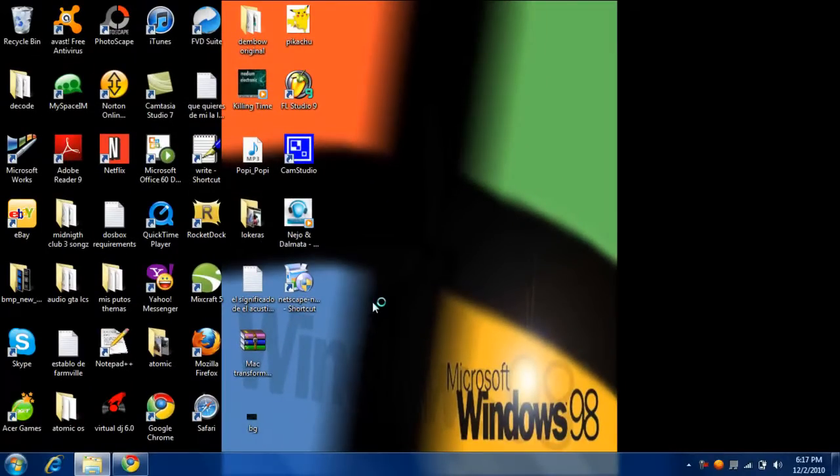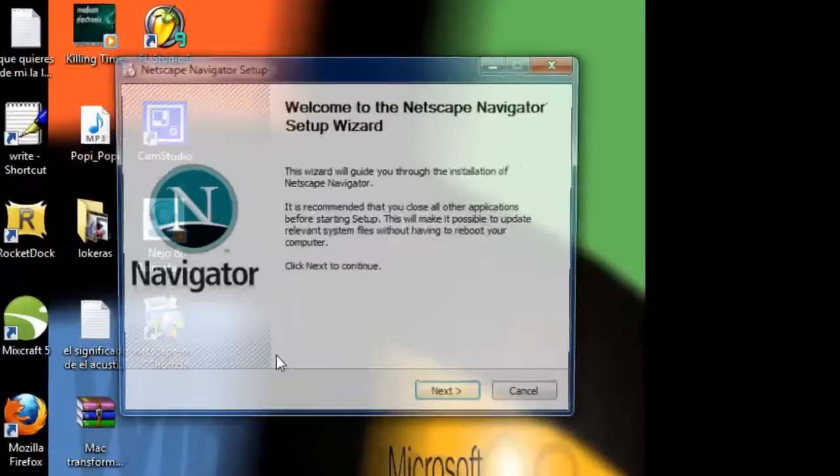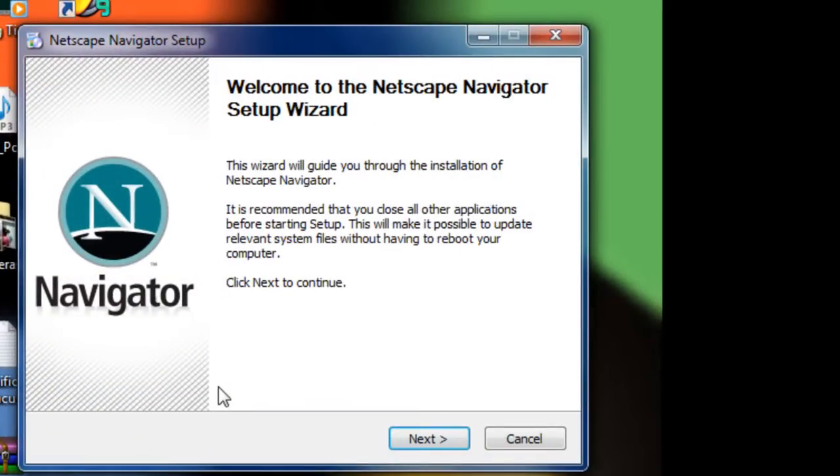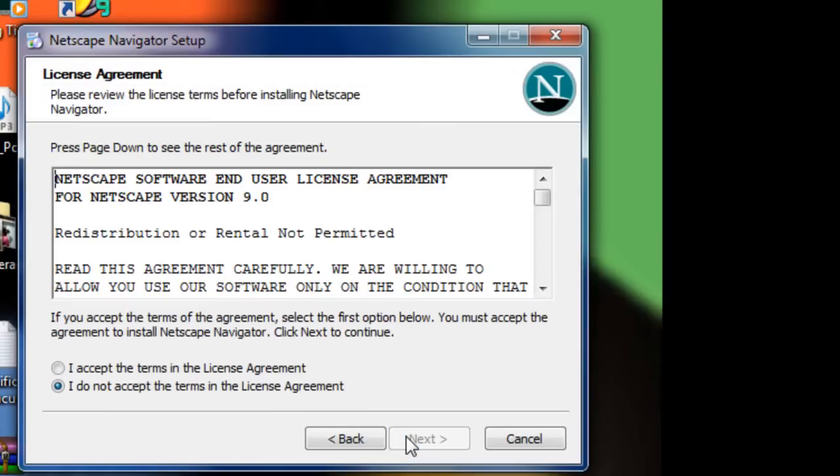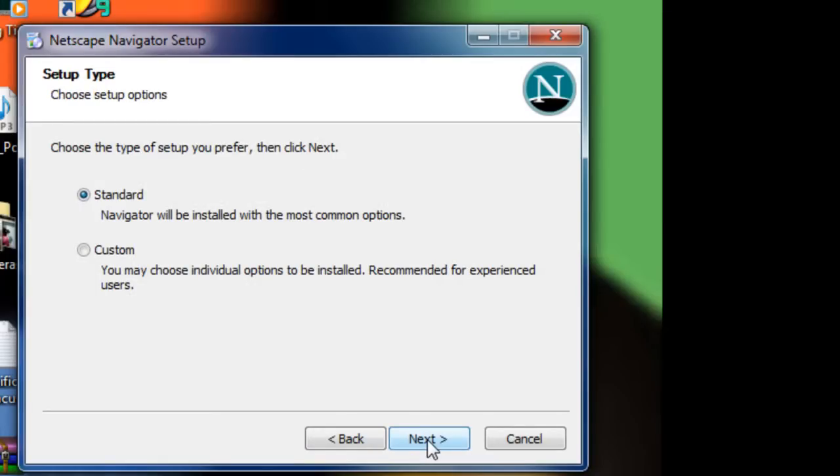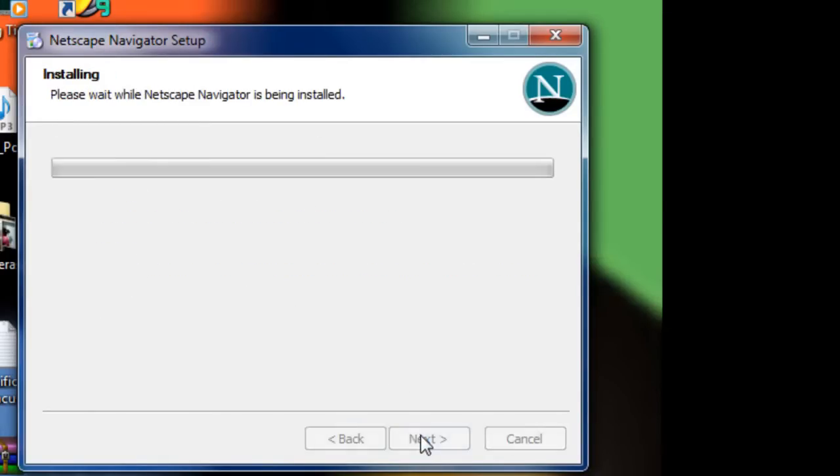And right now, alright. This is the welcome setup wizard, so we're clicking next. Let's see the terms. We can customize it.